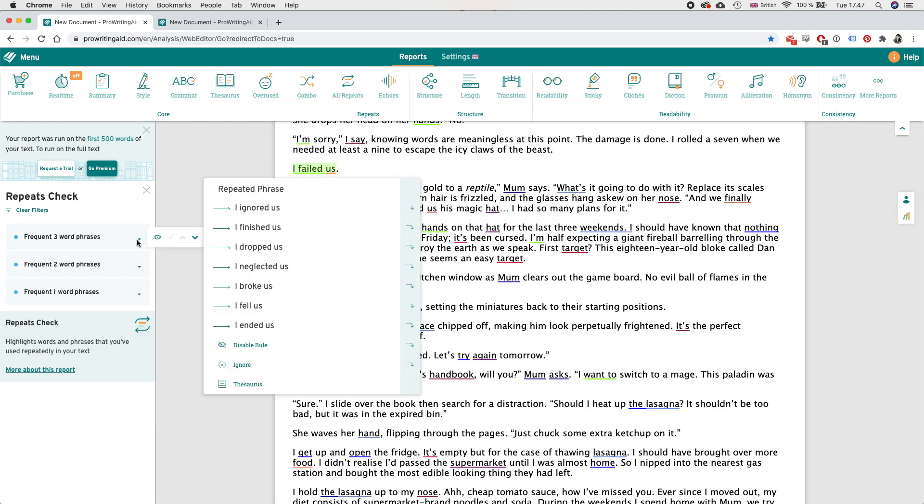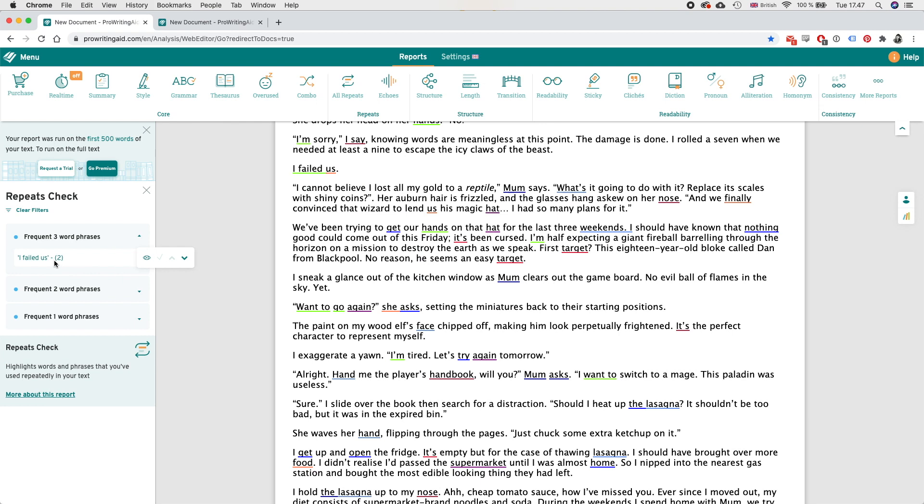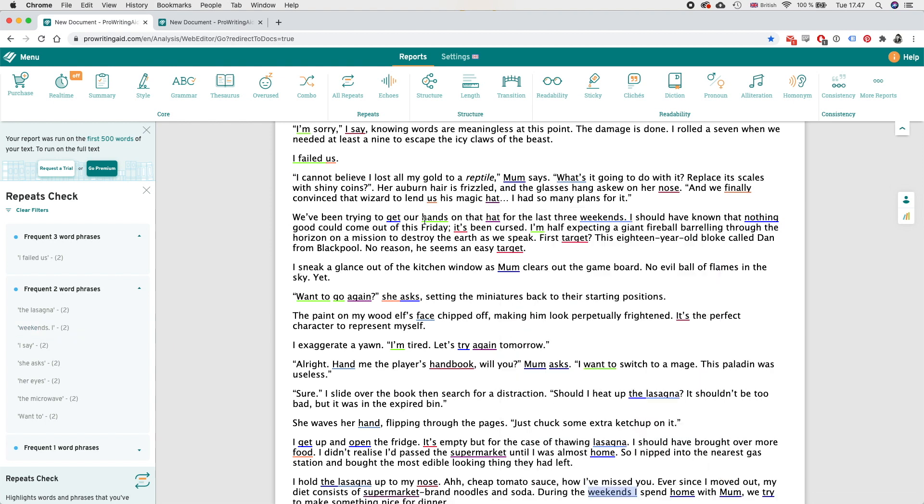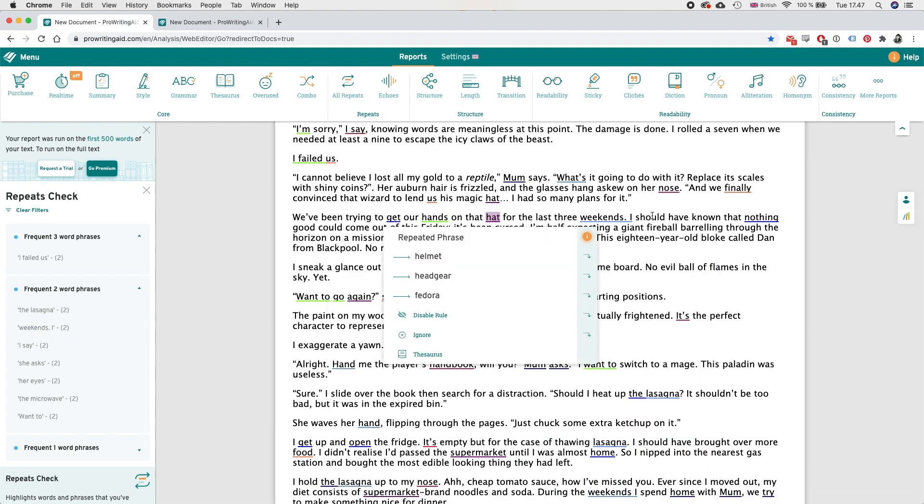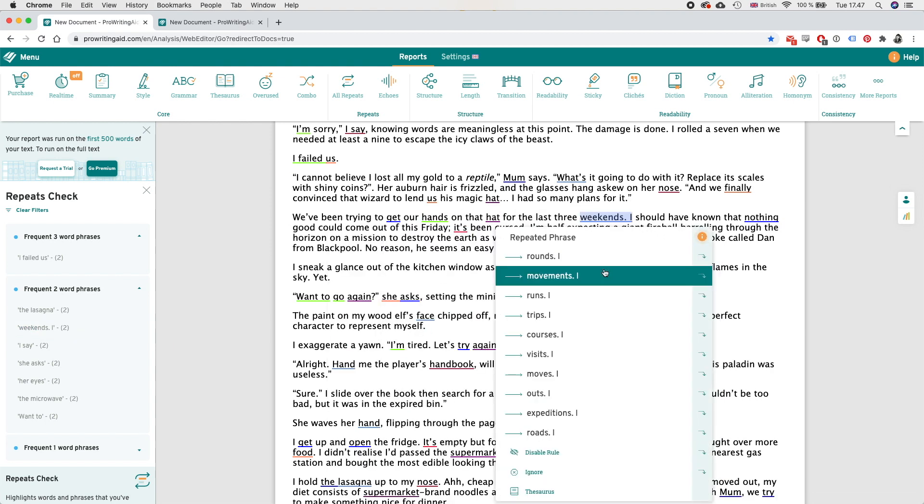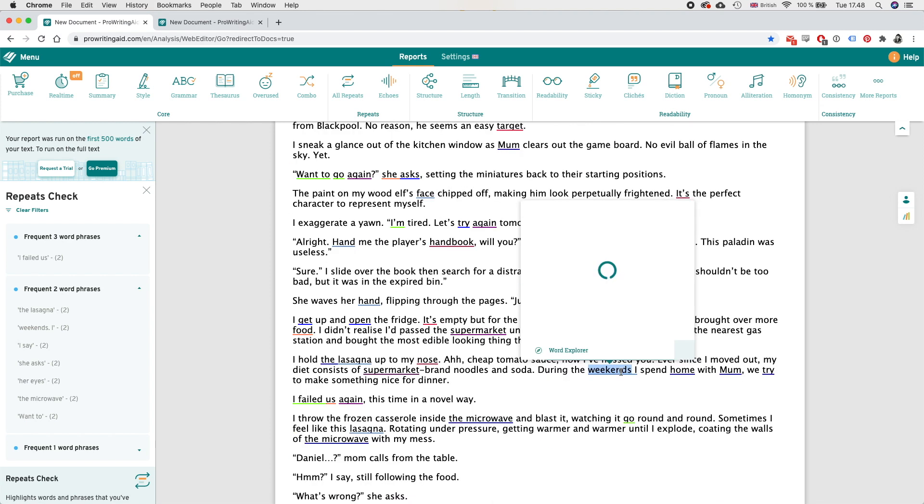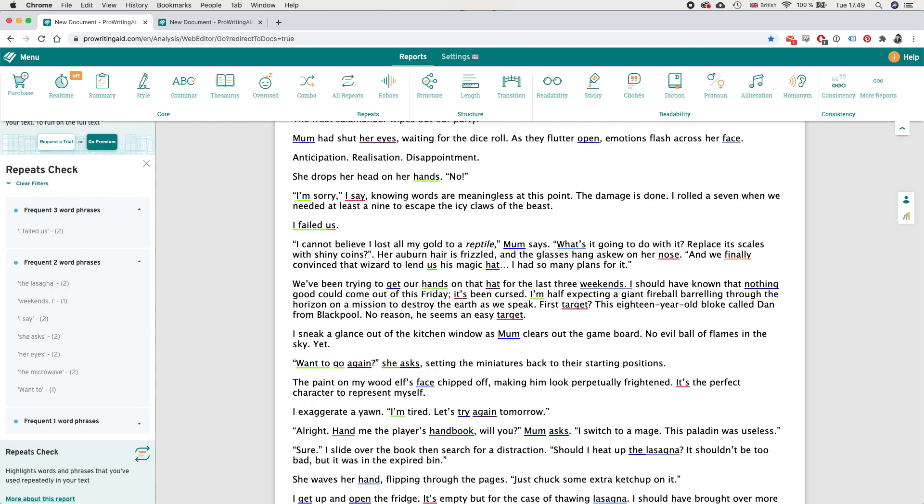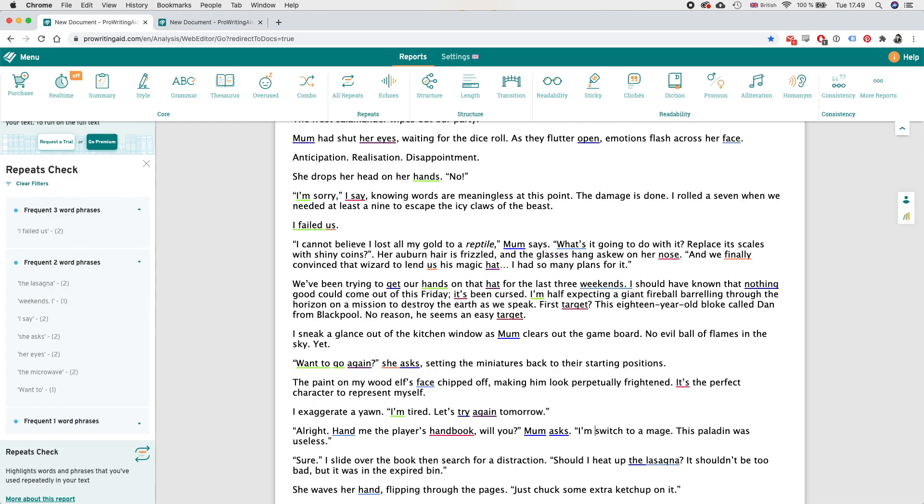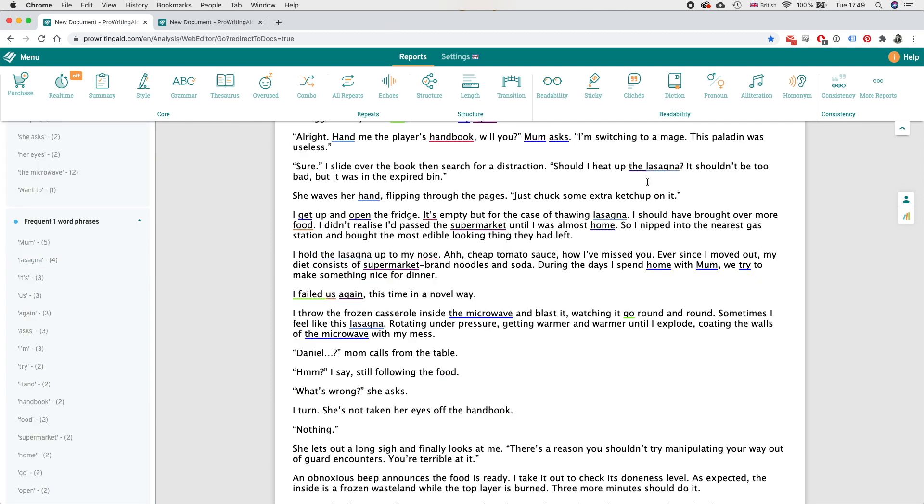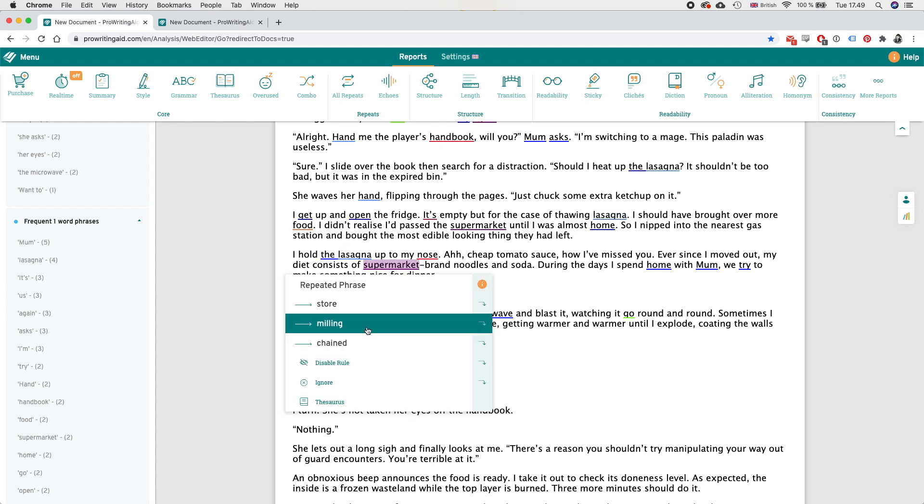Okay and under all repeats we can see more things here. I fail, this that is intentional, so weekends eye that is interesting that's not something I intended. Where is that? Ah for the last three weekends eye, should I say during the days instead of I want to say I'm switching to a mage. I do have the word lasagna four times.